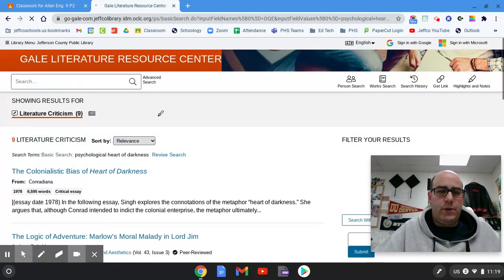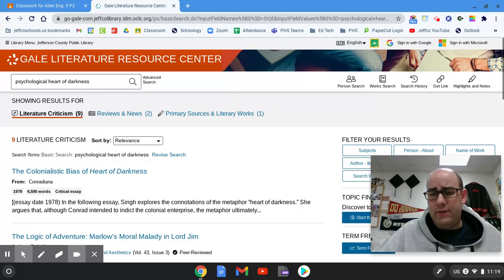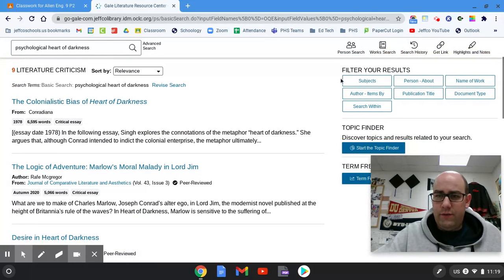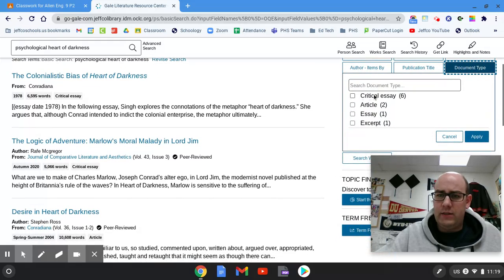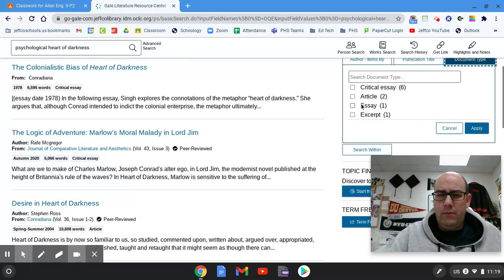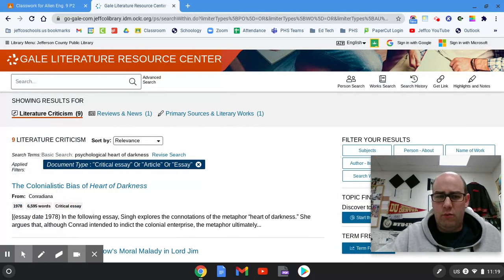We're gonna search, and you're gonna have to do a lot of different searches and try a lot of different search terms. Then you can filter your results if you want to. What I usually do is filter by document type, because sometimes I don't want excerpts, but essays, articles, and critical essays I probably want. So I'll click those and then click Apply and it'll get rid of the ones I don't really need.